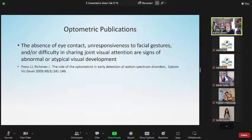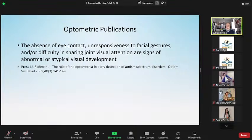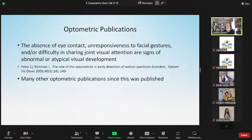Lynn Press and Jack Richmond published, thirteen years ago, that the absence of eye contact, unresponsiveness to facial gestures, and difficulty in sharing joint visual attention are signs of abnormal or atypical vision development. When we look at the signs and symptoms of kids on the autism spectrum, we see: absence of eye contact, unresponsiveness to facial gestures, and difficulty in sharing joint attention. There's a very high link, and Lynn Press and Jack Richmond were the first to publish on this in the optometry literature.